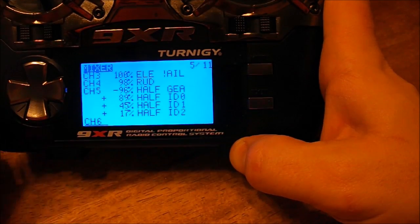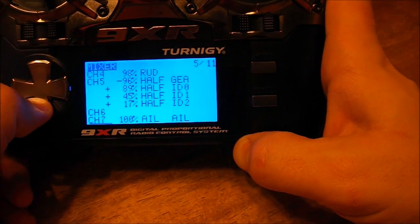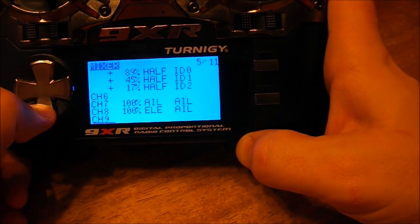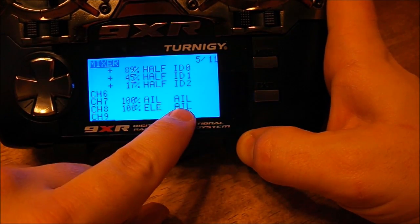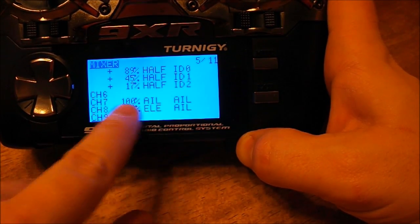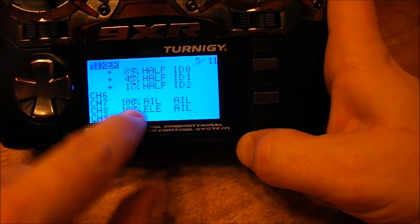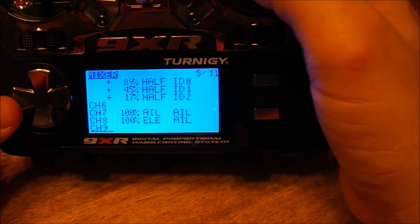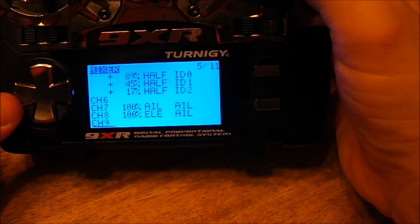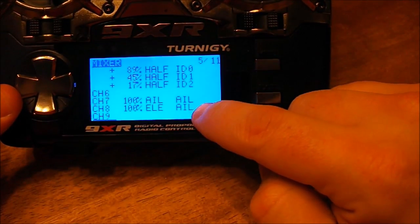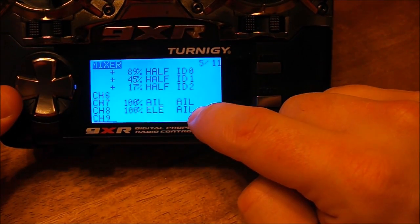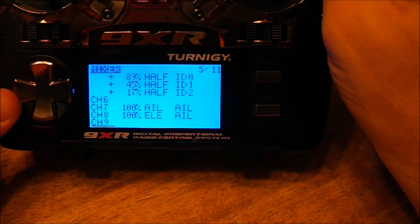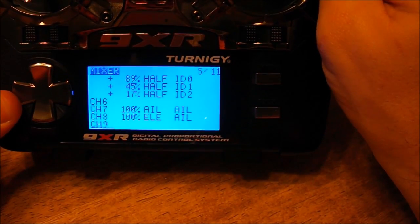Okay, we can see my channel 7 and 8 mix right here. 100% aileron source, 100% elevator source, and the switch for both of those channels is aileron without the exclamation point.